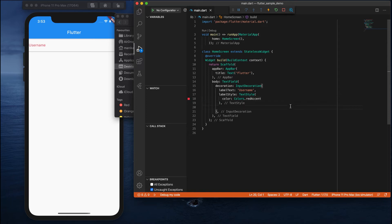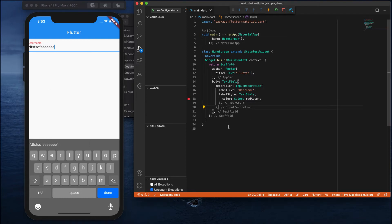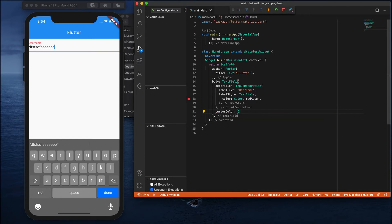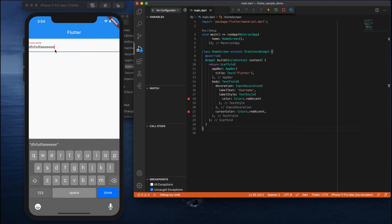Now you can see the label text has changed to red color. Next, if we tap the field and enter some text, you can see the cursor is blinking in blue. If you want to change the cursor color, you can do so by writing the 'cursorColor' property. I'll pass in red — and you can see it has changed from blue to red.